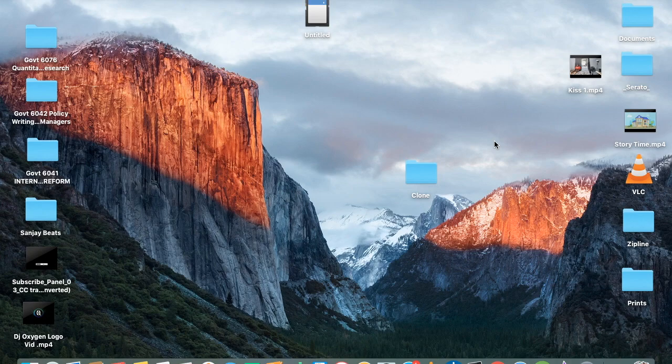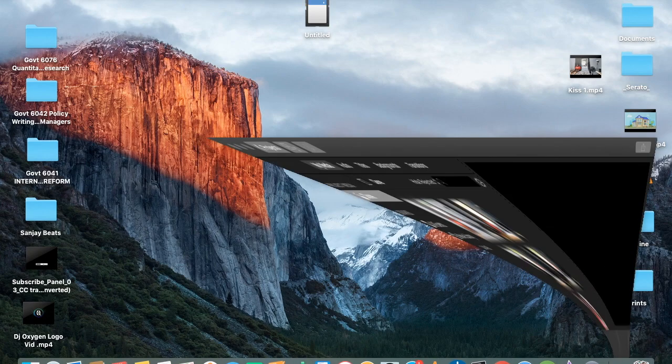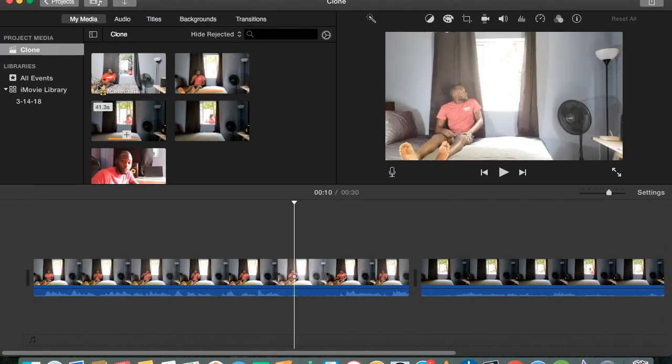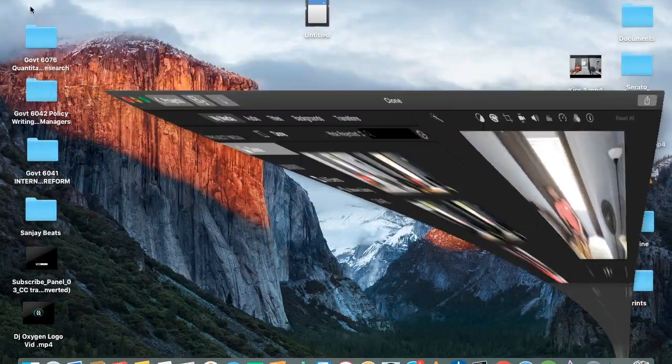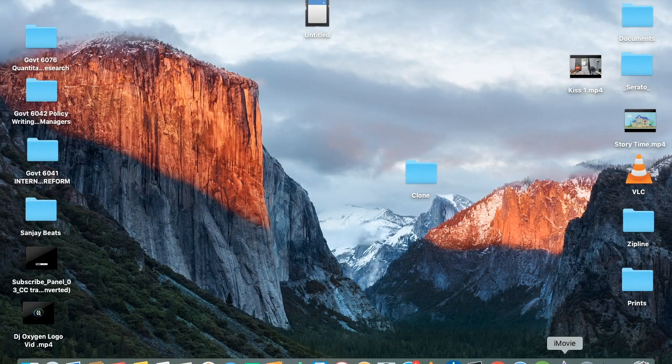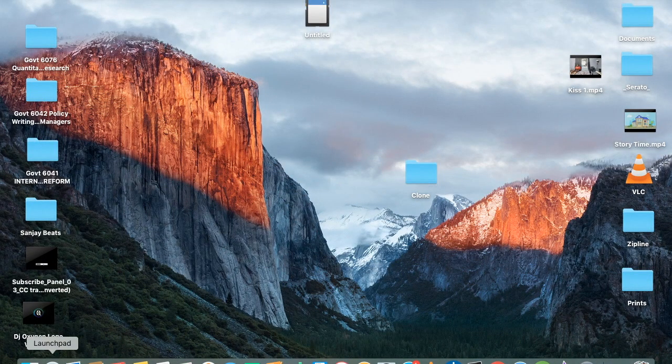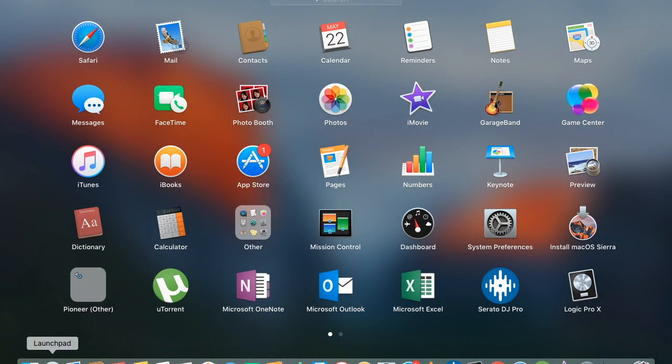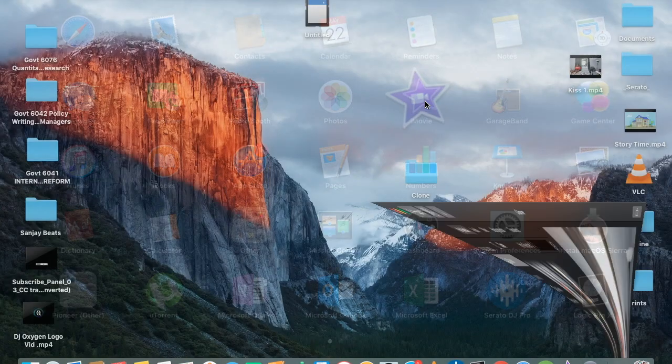Alright, so the first thing you're going to want to do is open iMovie. See, mine was already open but you may have it on the deck but if not, you just go ahead and hit Launchpad then you click the iMovie icon.